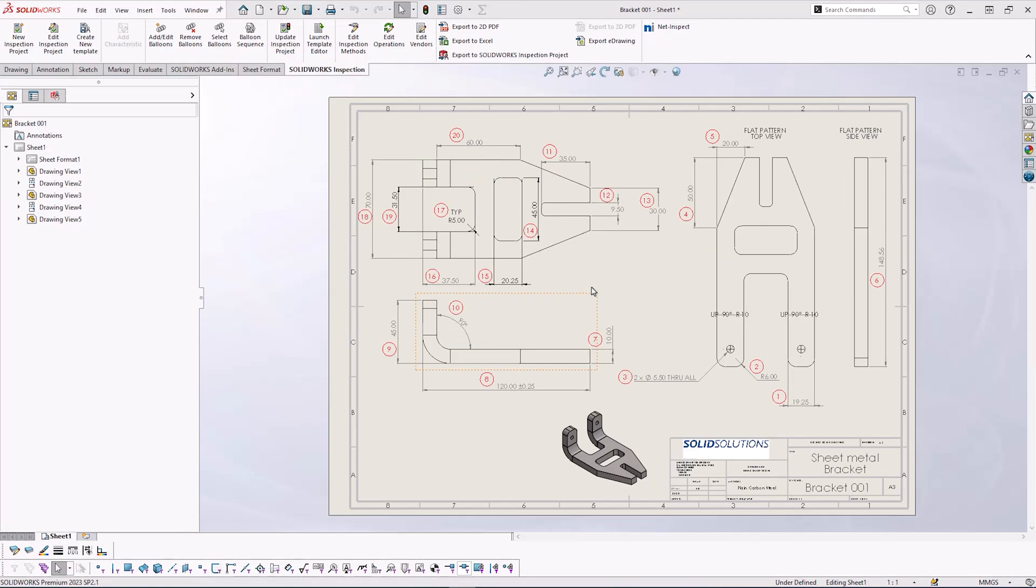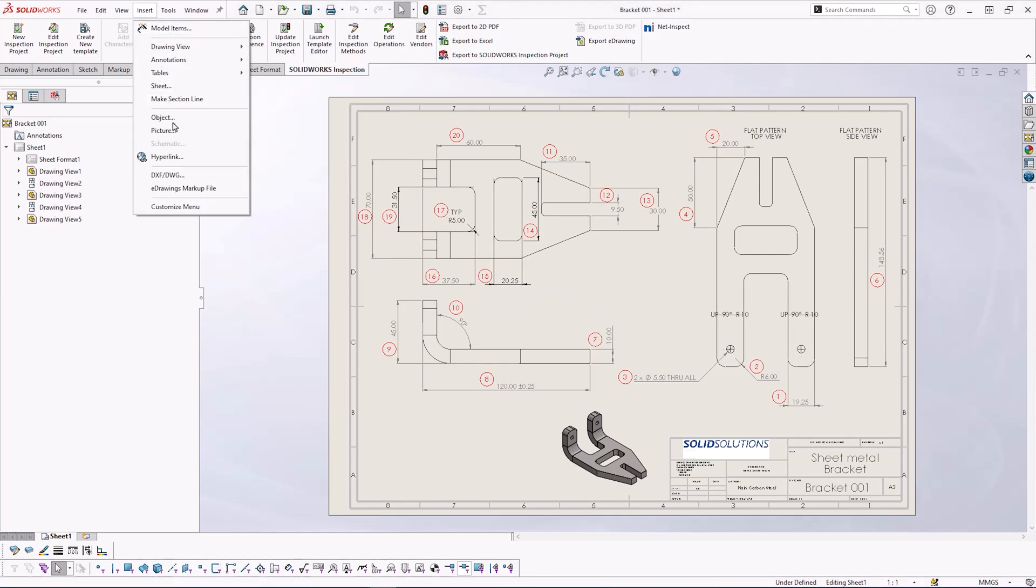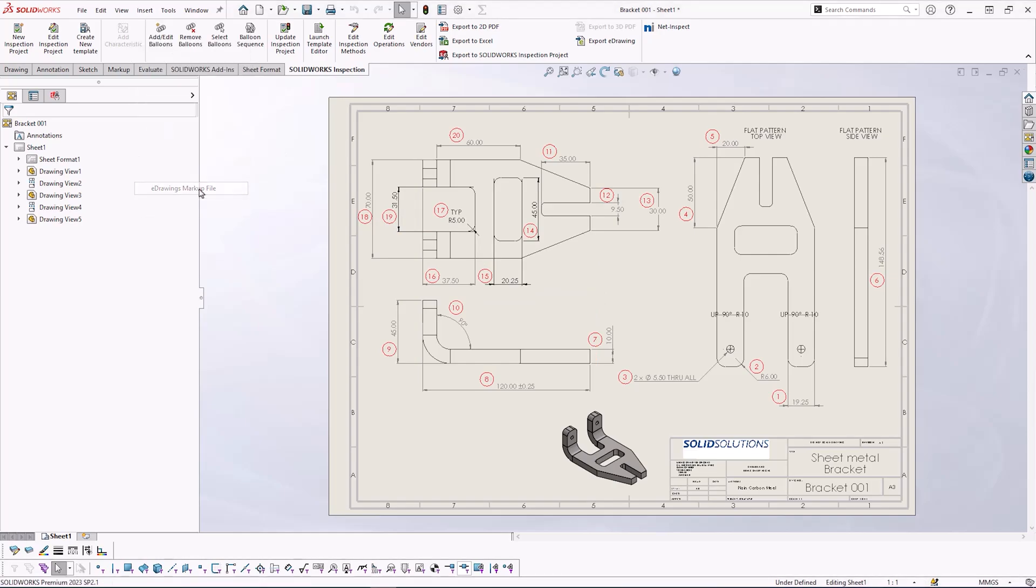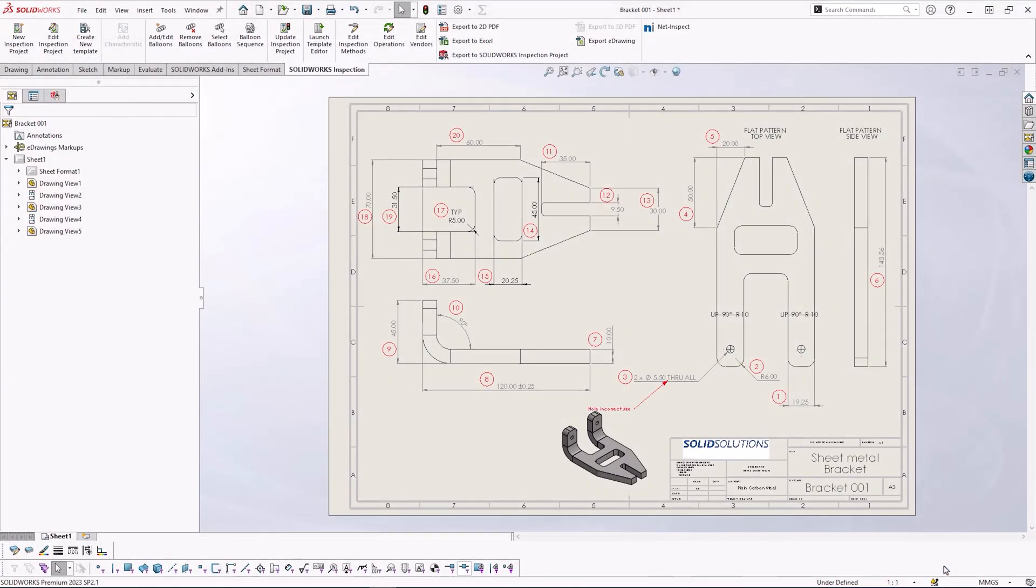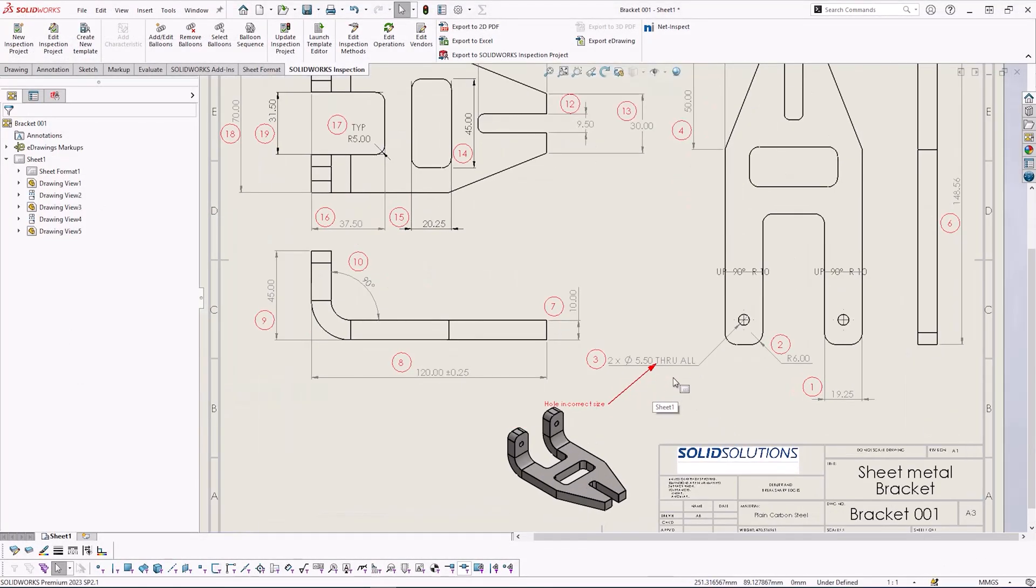To insert the markup back into our SOLIDWORKS file we just simply copy it from our email, insert it in, and you can see that's brought our notes through into our SOLIDWORKS drawing.